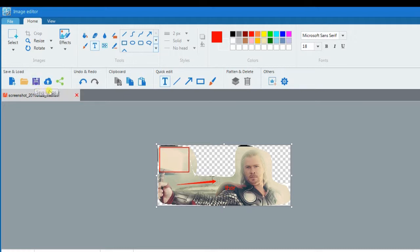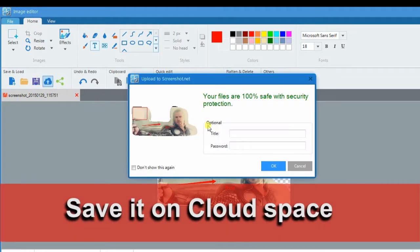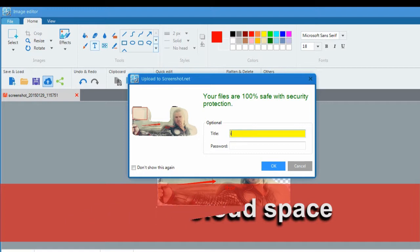You can also save your captured screenshot on cloud space by hitting the cloud icon.